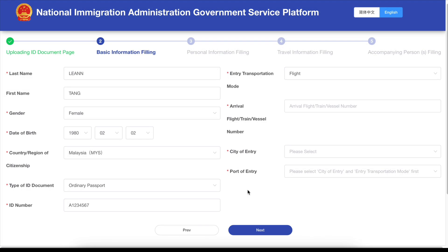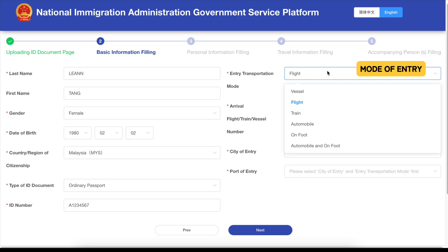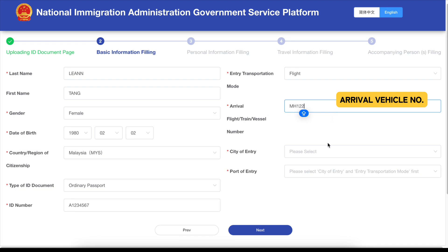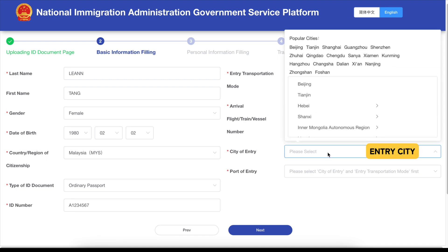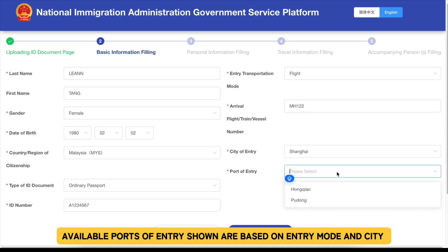Your details will be auto-filled. Next, choose your mode of entry: vessel, flight, train, automobile, on foot, or a combination. Enter your arrival vehicle number, then select your entry city. The available ports of entry will be shown based on the transportation mode and city you choose.